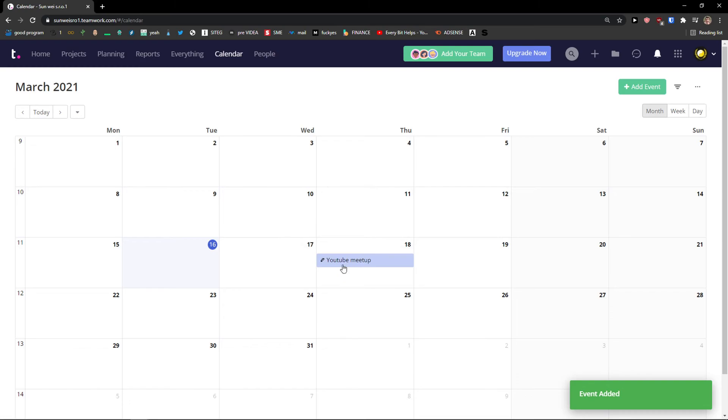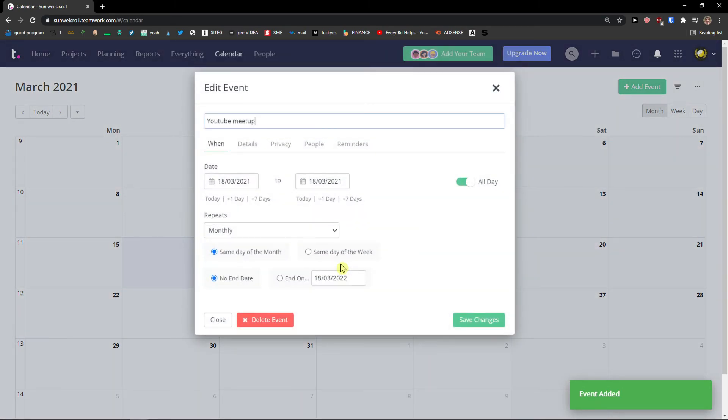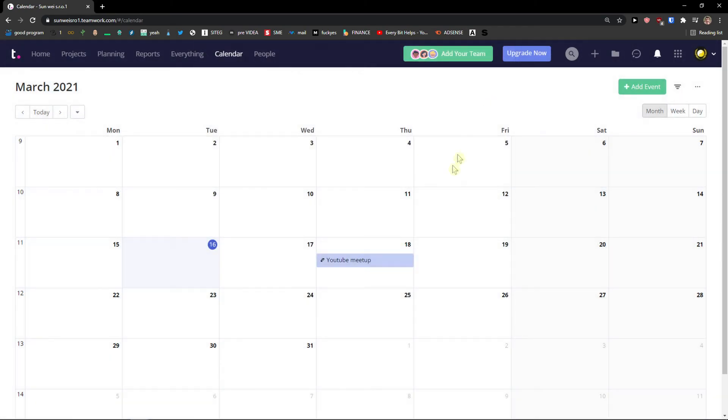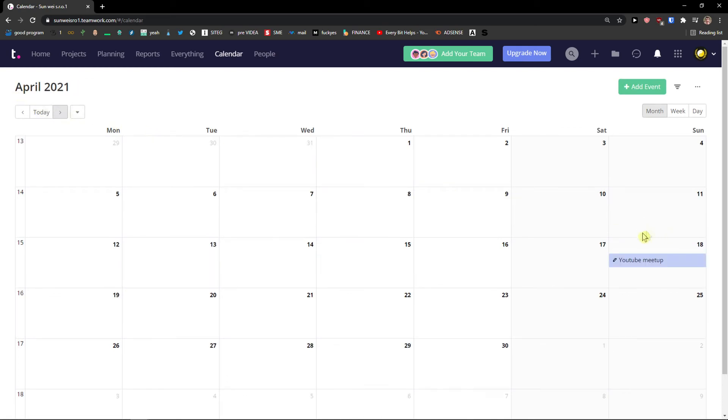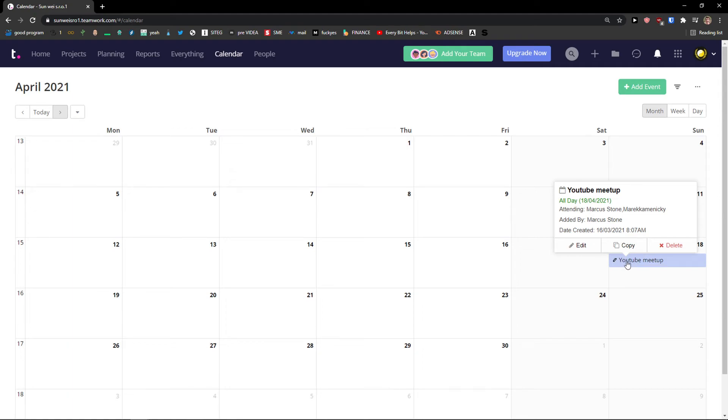And voila. Here you can see my event. Now when you go further, let's say I'm going to move to April. Again on 18 I can see right here.